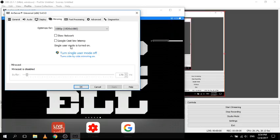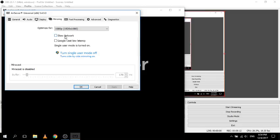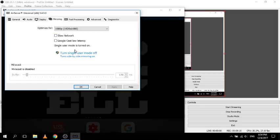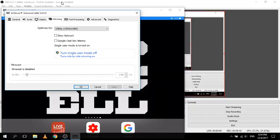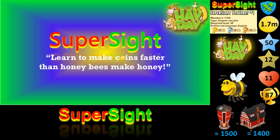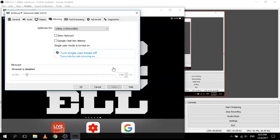Another setting is slow play network - if you have a bad internet connection, it can be really useful to enable. Then there's single user mode - if single user mode is on, it means you can only have one device connected. If you turn it off, you can have heaps of different devices connected. I've only got one device so I'll keep it as is, but it doesn't change much unless you have a whole heap of projectors.